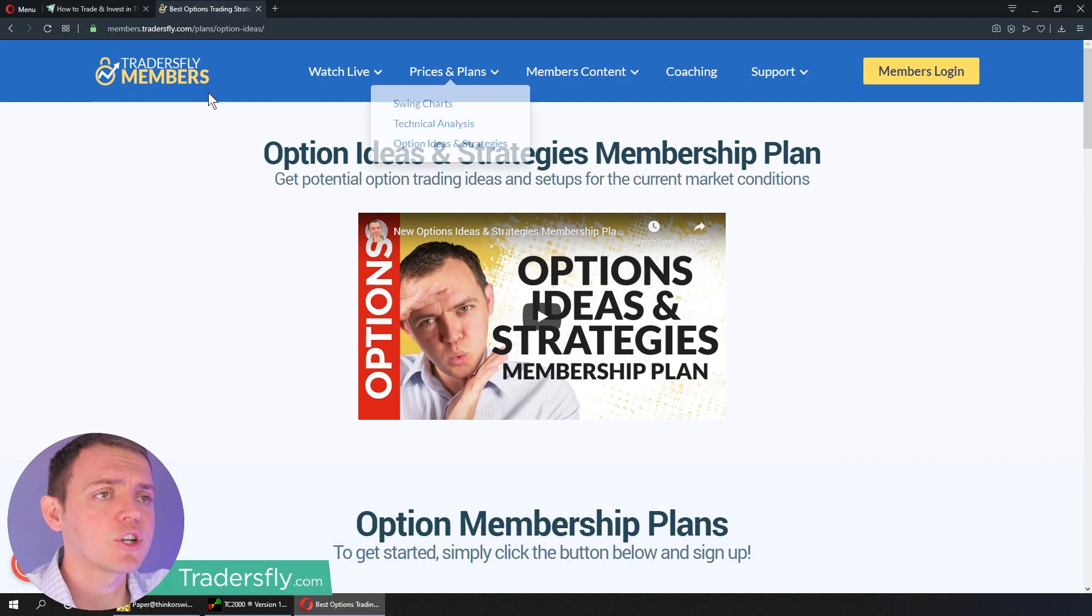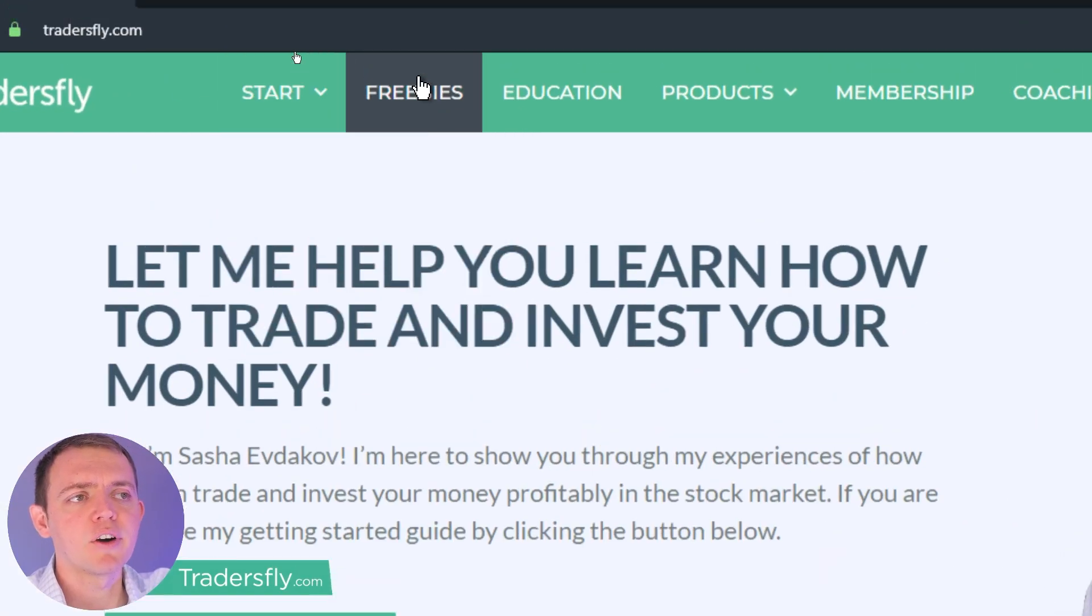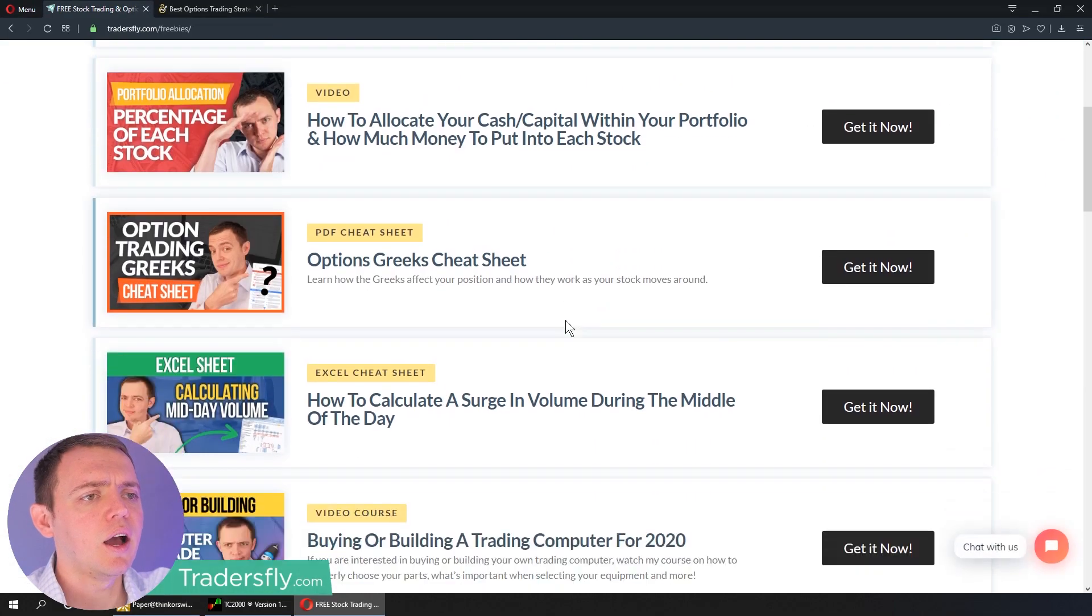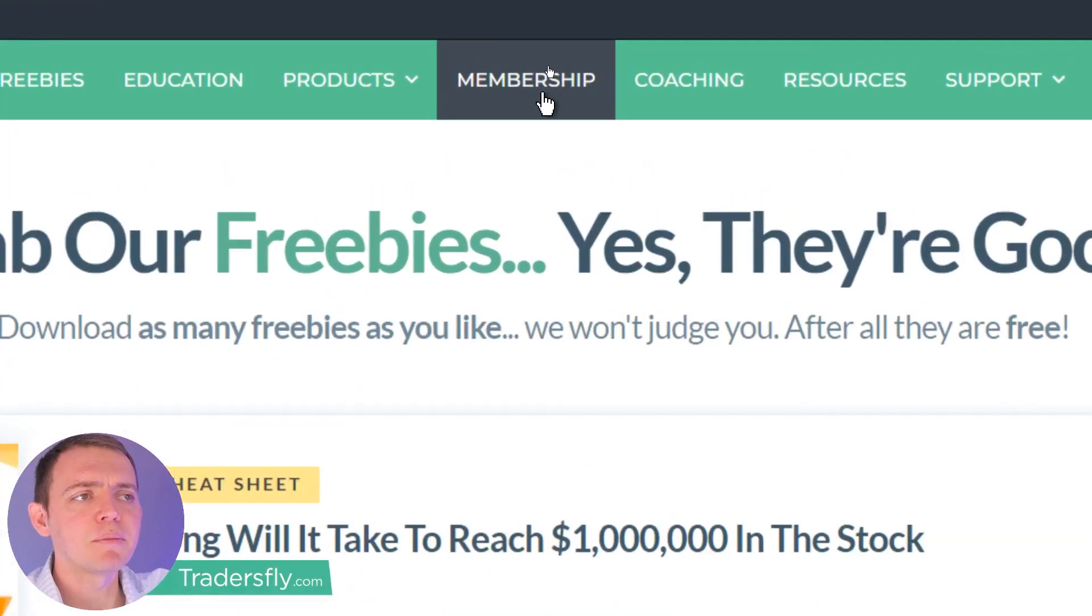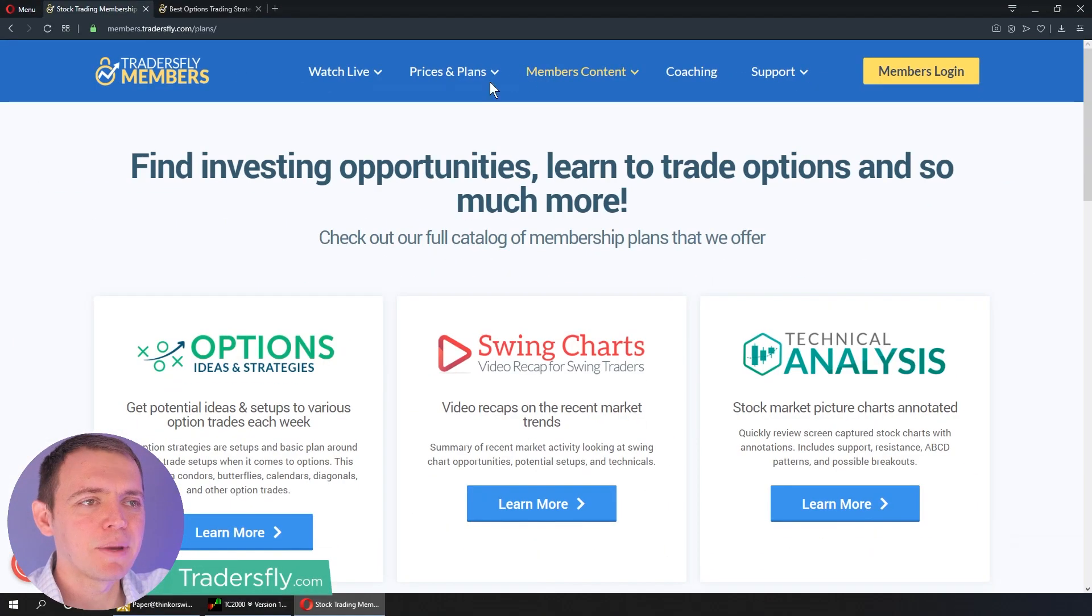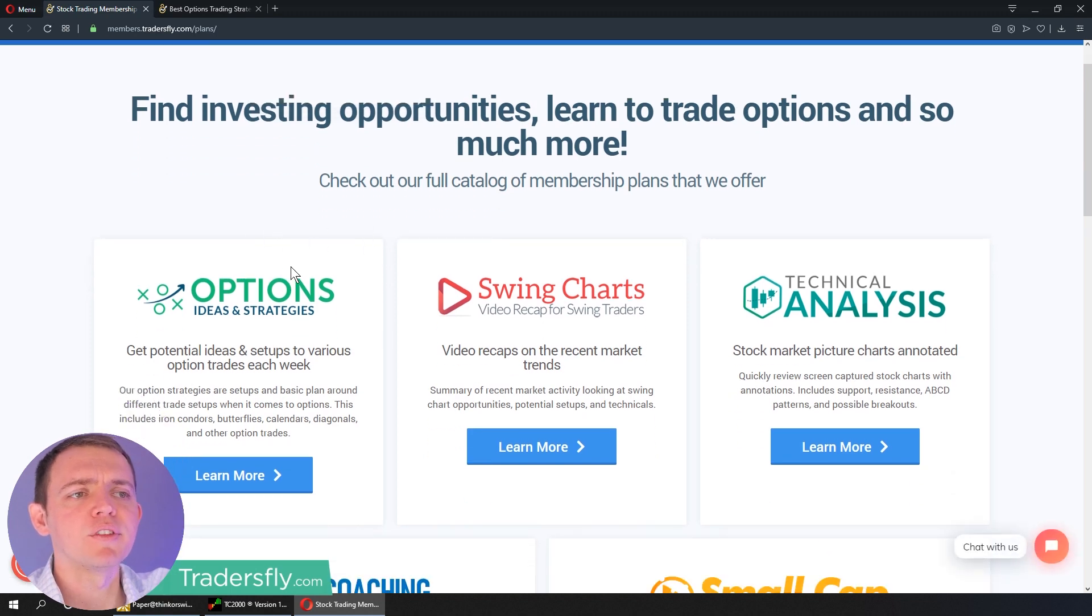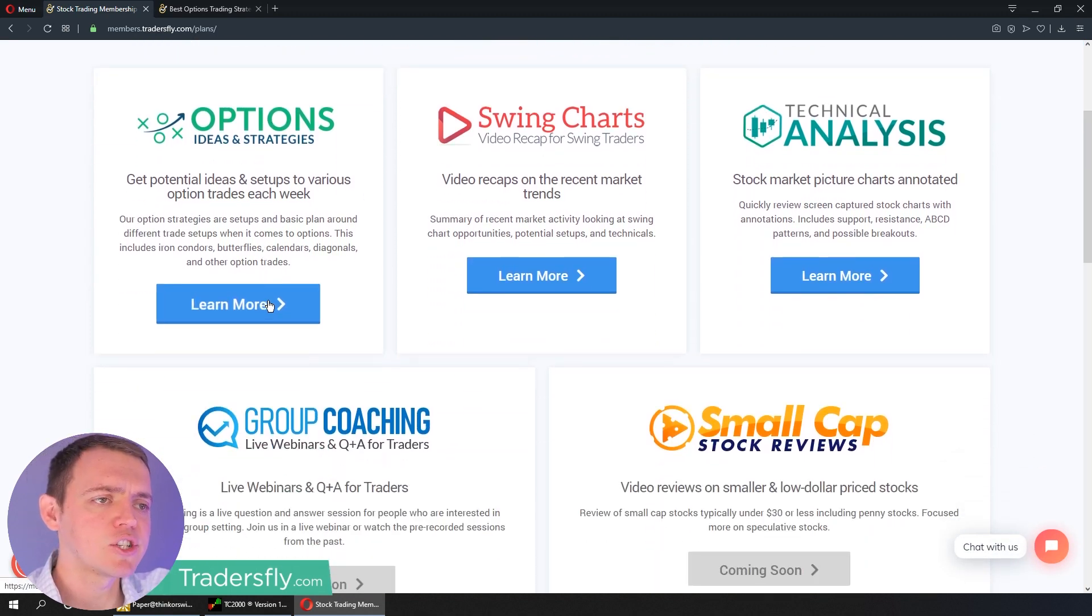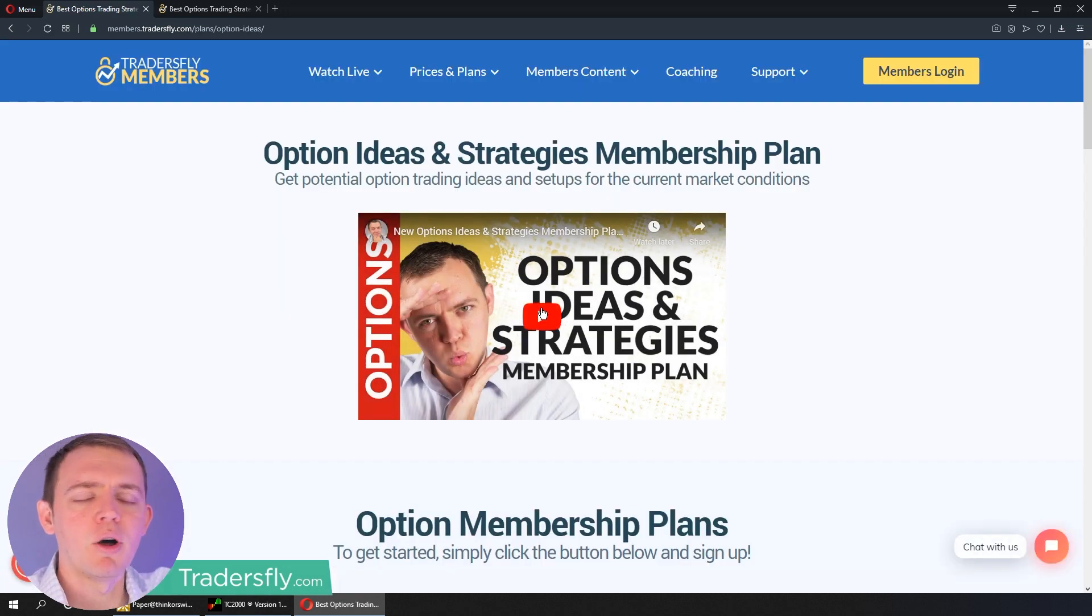Now, if you want to join us in the options membership area, just go ahead and go to our website. You can go to tradersfly.com. And by the way, there we have a getting started page for options. You can also check out some of the freebies here, download a Greeks cheat sheet and much more. And go to the member section by clicking the membership area right there at the top. And that'll forward you to our website where you can see a couple of different memberships that we offer like options, ideas, and strategies. And you can then click that button to learn more. And there's a video overview of what that membership's all about.